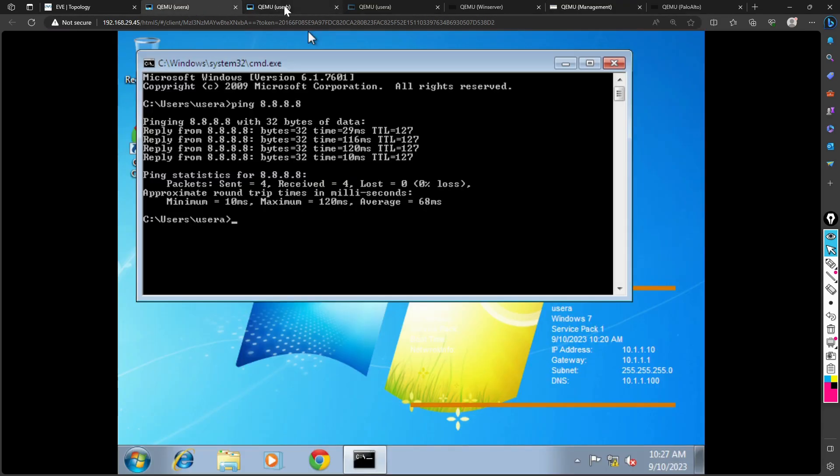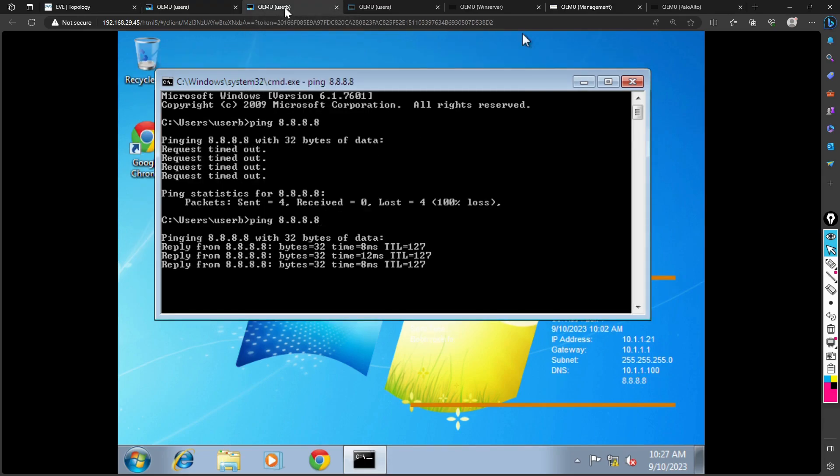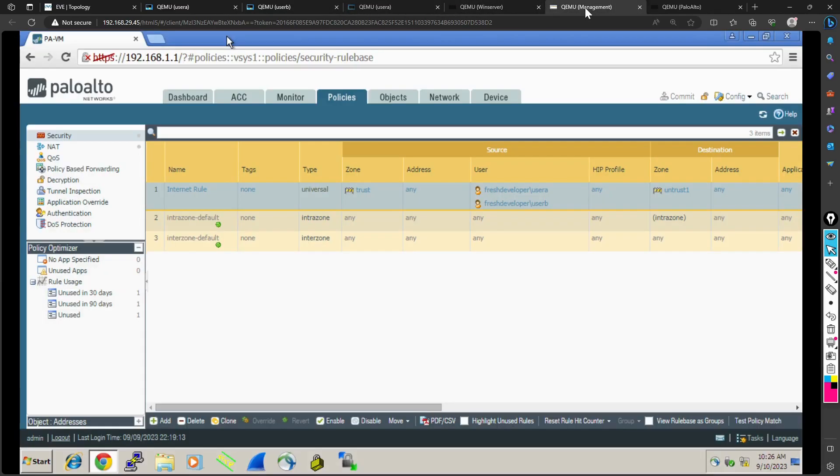User B, now if I check it from User B, will also be allowed to go to the internet. That's fine. You understand how to set up the rule for user identity and how basically the users will be allowed to go to the internet.